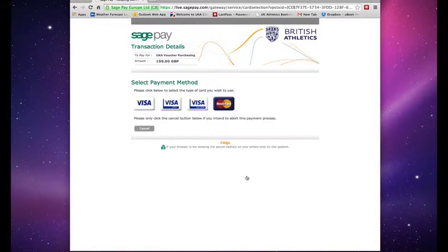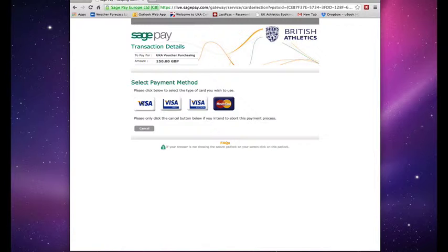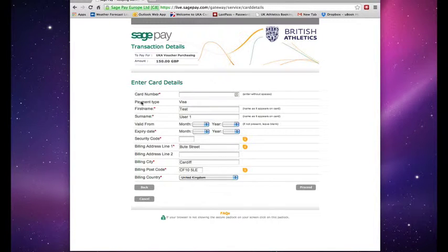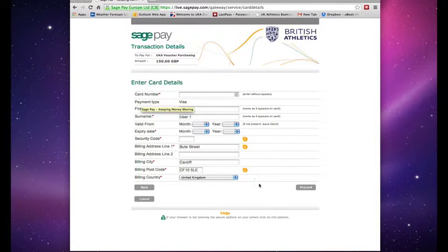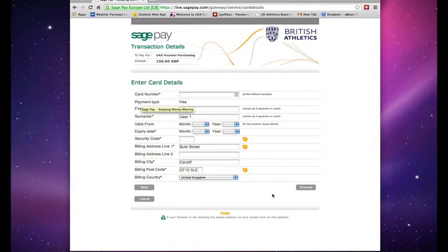Once you click the submit button it will take you through to our Sage Pay site where you can select your payment type, enter your details and then press proceed and that will complete the process and your voucher code will be emailed to you.